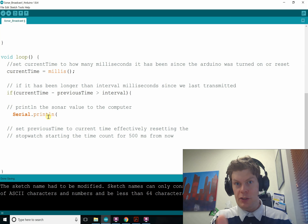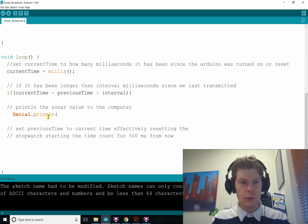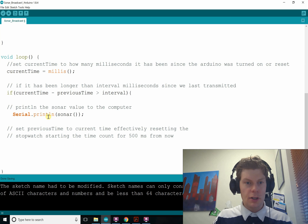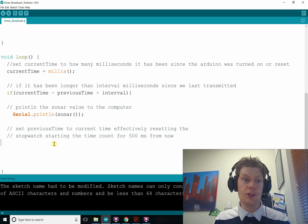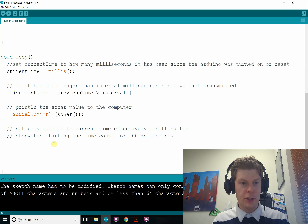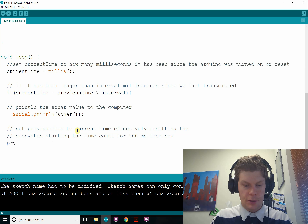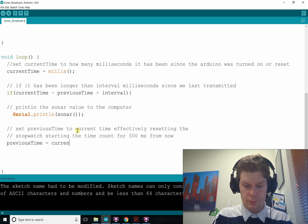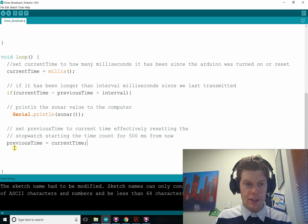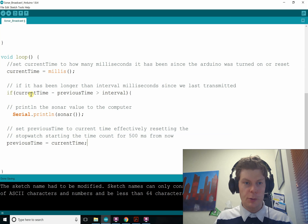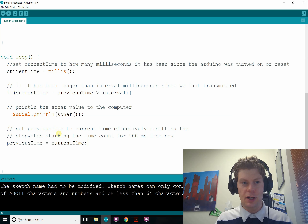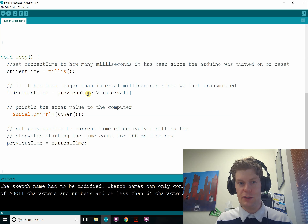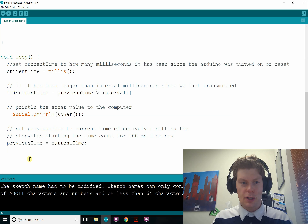Since sonar will just equal the distance to the nearest object, we can put it directly into the print statement and that works fine. Then we also reset our timer by setting previous time to current time. This means it'll be another full interval before the condition becomes true again. The next pass through the loop might be only two milliseconds later, so current time minus previous time will be about two milliseconds — not greater than 500 — so we wait another 500 milliseconds. That resets our counter.